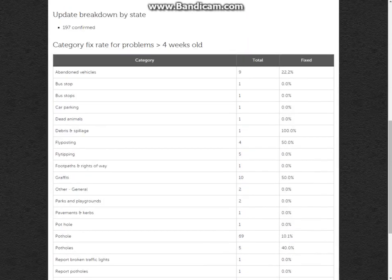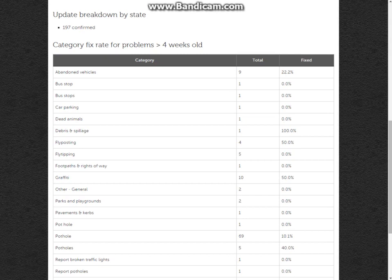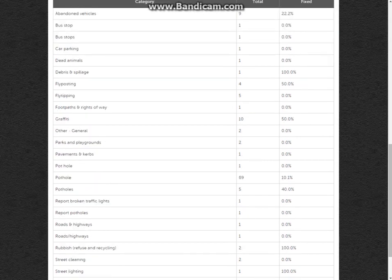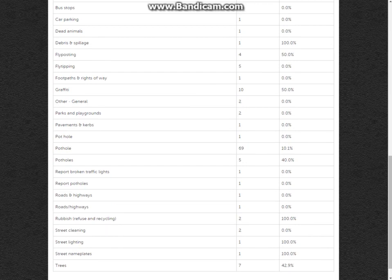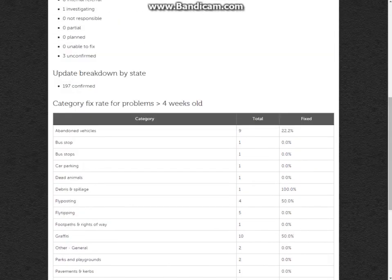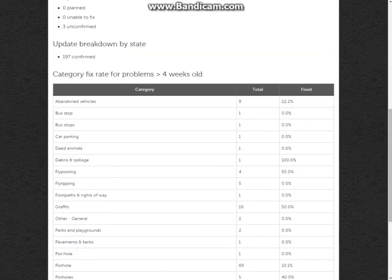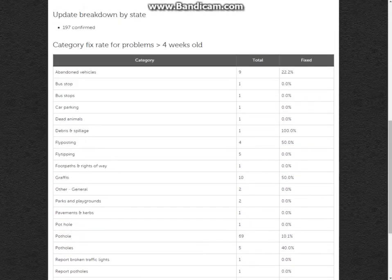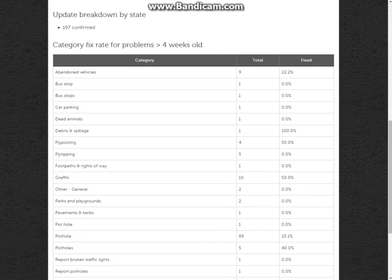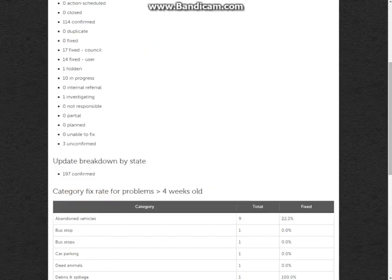You can also see a category fix rate for problems more than four weeks old. We can see here that a total of nine abandoned vehicles have been reported, and 22.2% of those have been fixed. As we go down, we can see some more such as street lighting problems, tree repair problems, pothole problems, and so on. This is a really great way for you to have a quick insight on how quickly things are being fixed and reported.